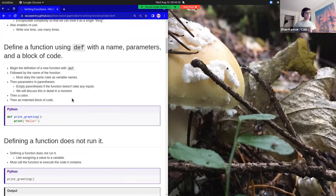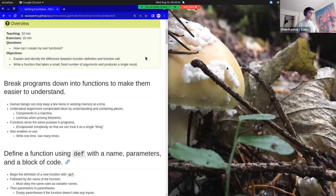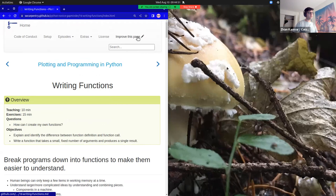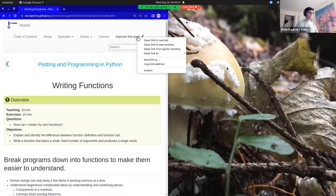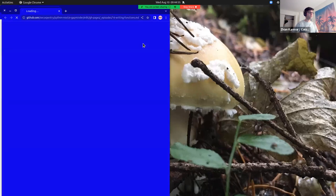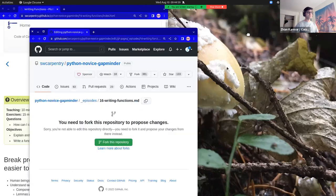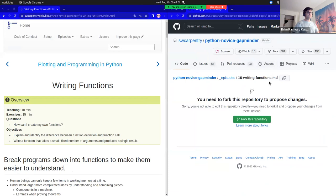If you wanted to know how this was built, there are buttons you can click that allow you to access the source code. One button you can click is called 'Improve this page.' I'm going to specifically open this in a new window. And what I see is I'm in a GitHub repository, but I see a little warning: 'You need to fork this repository to propose changes.'